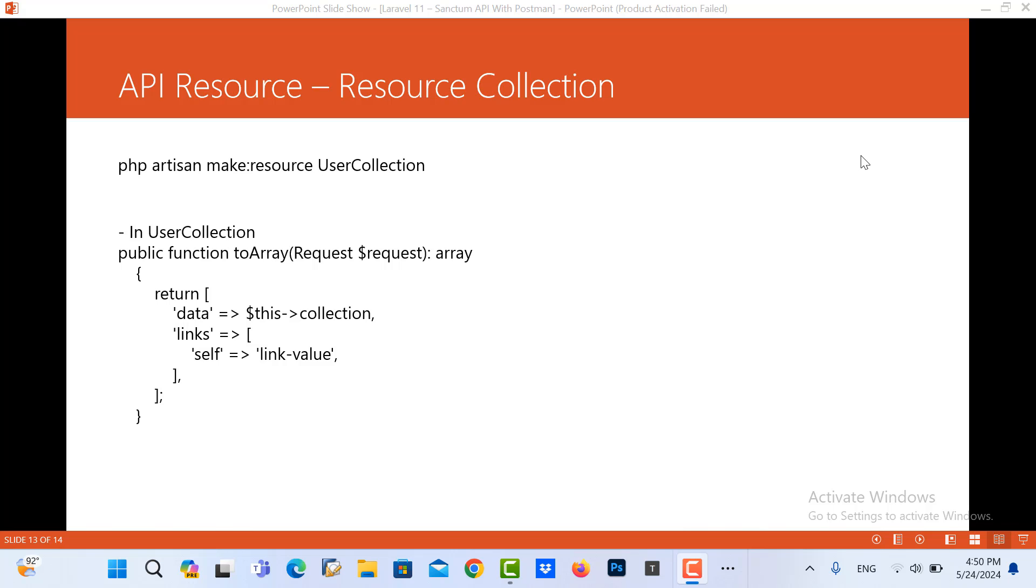Hello everyone, in this video you will learn about the resource collection. In the previous video you have learned about the user resource, or we can say the resource API resource.